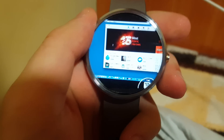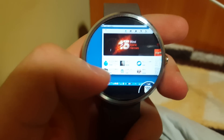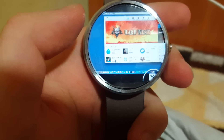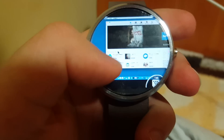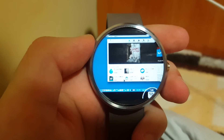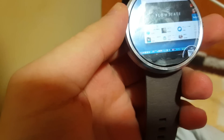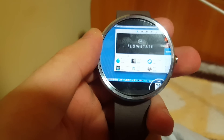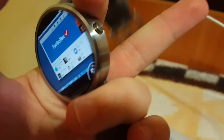Thanks everybody for watching. If you want to know how to do this on your Moto 360 or any other Android Wear device, please hit that like button, and if we get 20 likes I'll show you the tutorial on how you can do the same on your Android Wear. This was Alex from Tech Labs with Mac OS 10.11 El Capitan on the Moto 360 — please share this video, subscribe to the channel, and I'll talk to you guys in the next one. Peace.